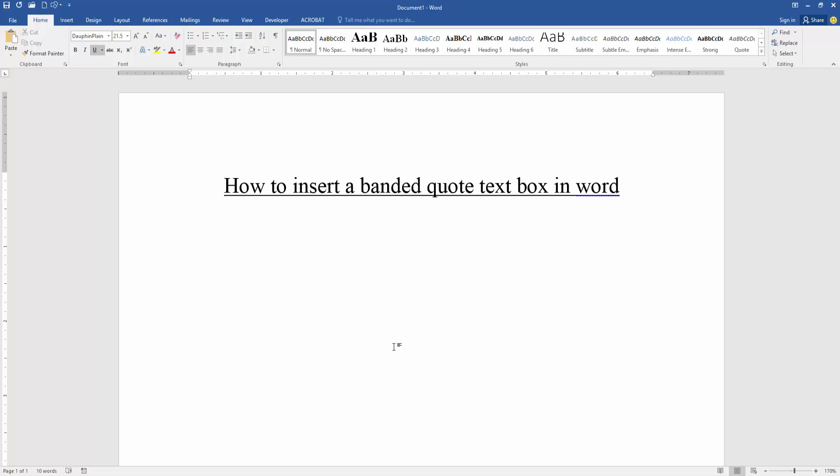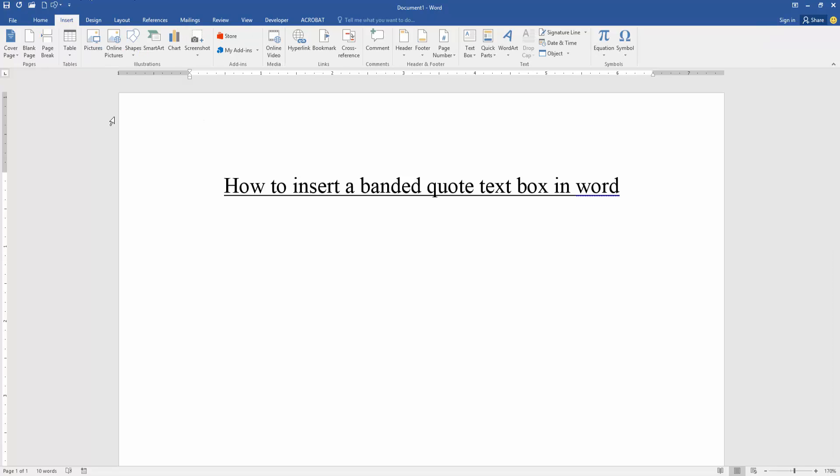Firstly, we have to open our document. Now we want to insert a banded quote text box in this document. Go to the Insert menu and now we can see here menu option, we find and select the text box option.